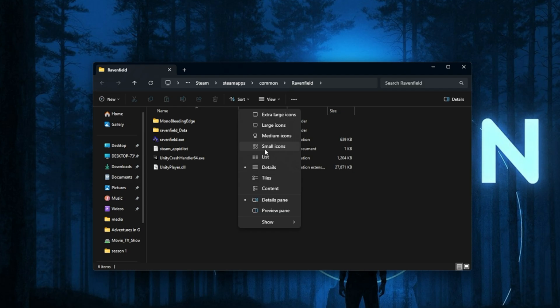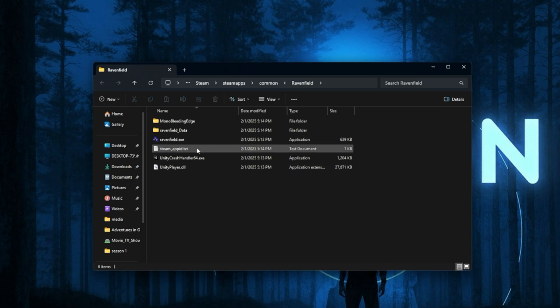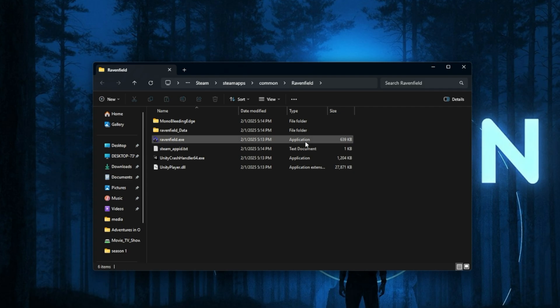so it might look different if you're using Windows 10. Click on Show, and then you want to click on File Name Extensions. That will give you the .exe or the game file that will say Application. As you can see, the Type right here will have the icon as the game.